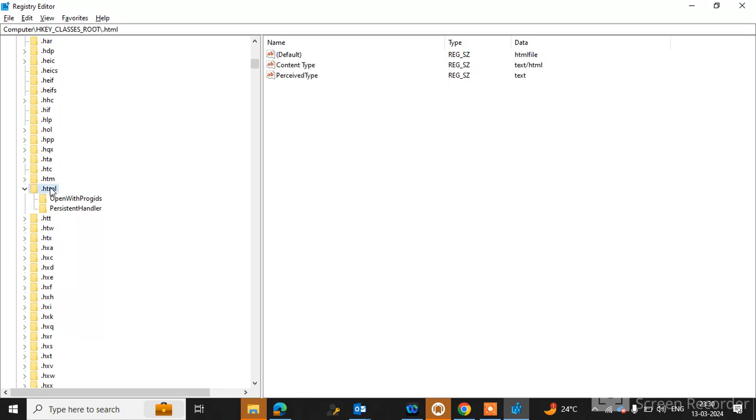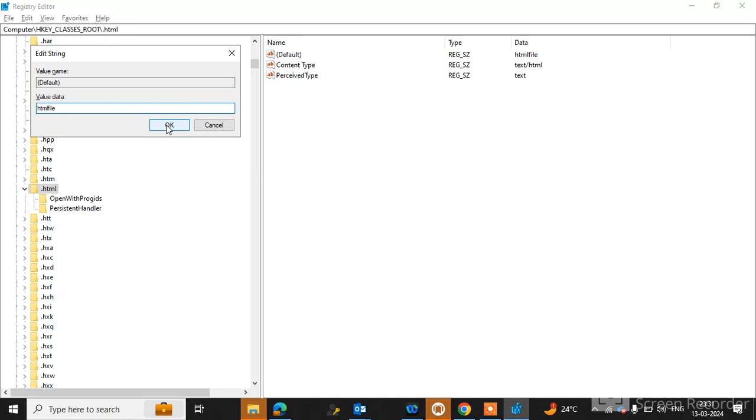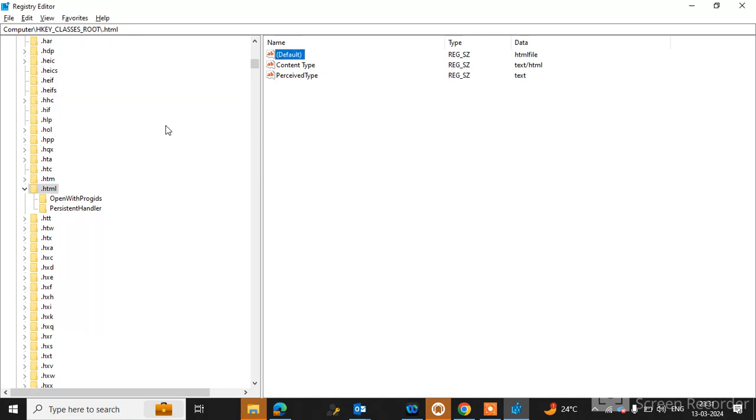Click on HTML and double-click on the default option. Here, if you find the value data is missing, simply type htmlfile to resolve this issue. In my case, htmlfile is already there, so I don't need to do anything. If you find htmlfile here, click OK.